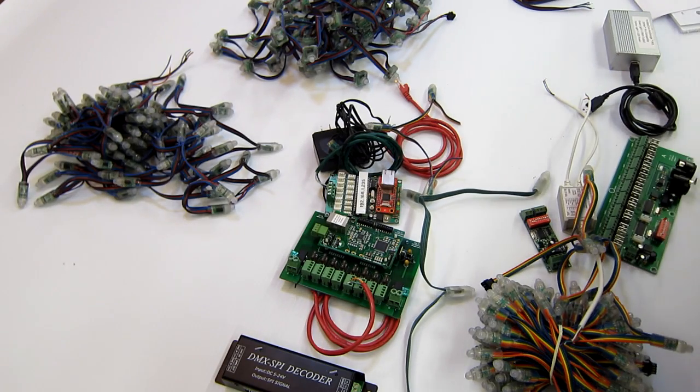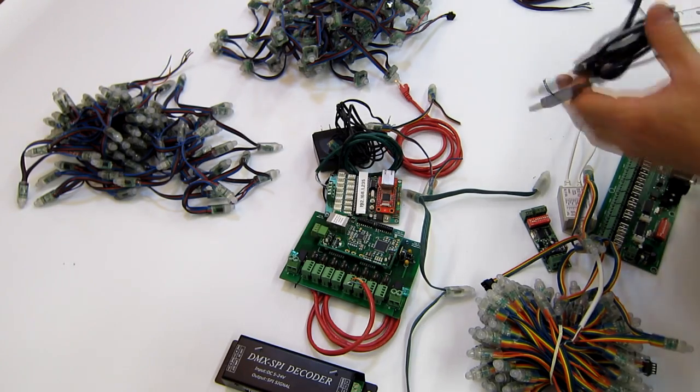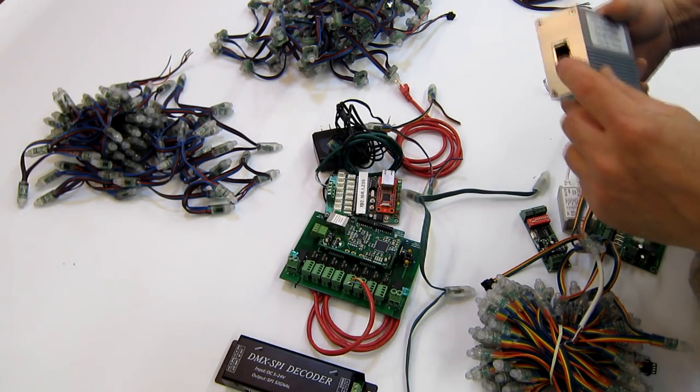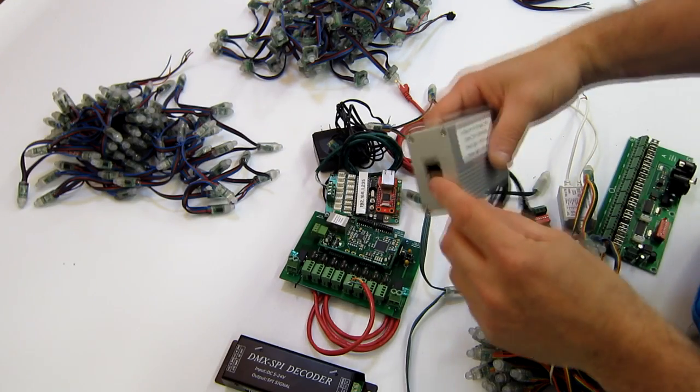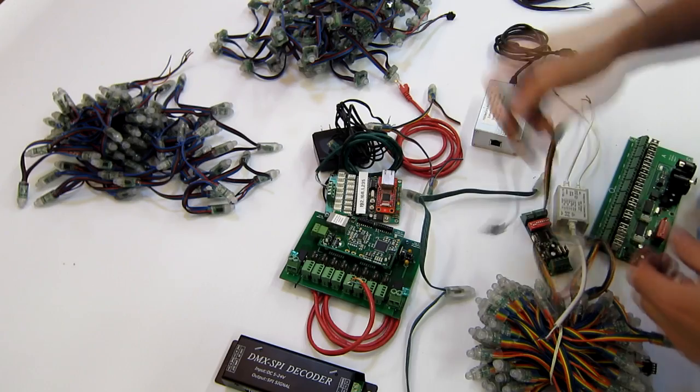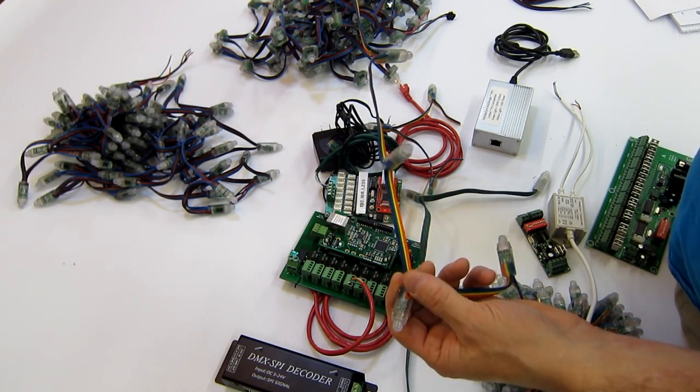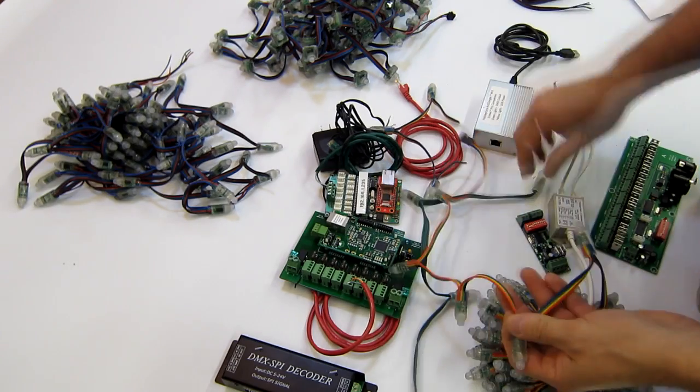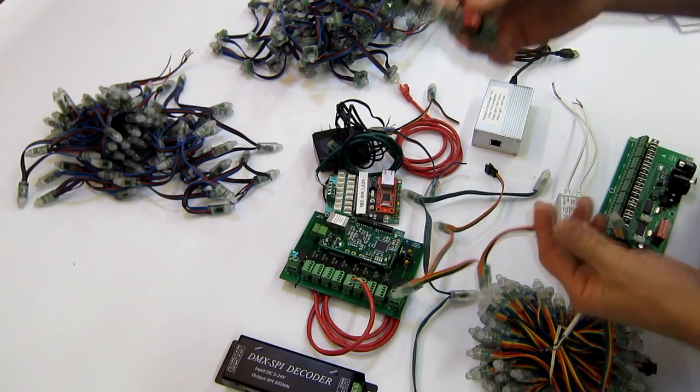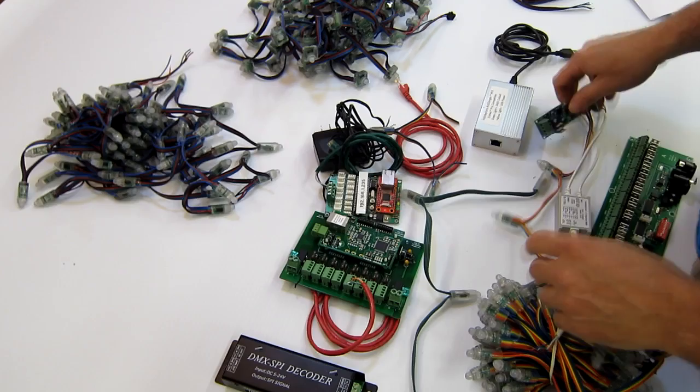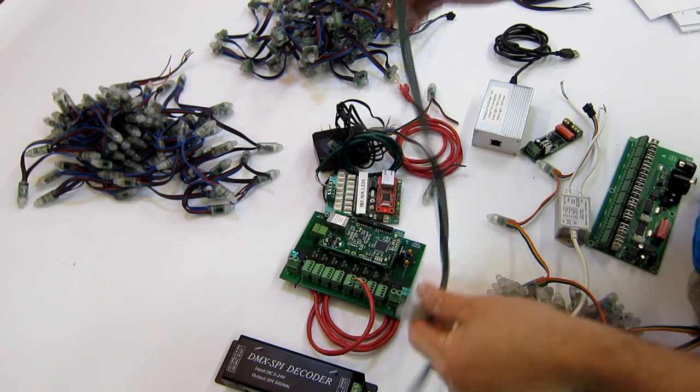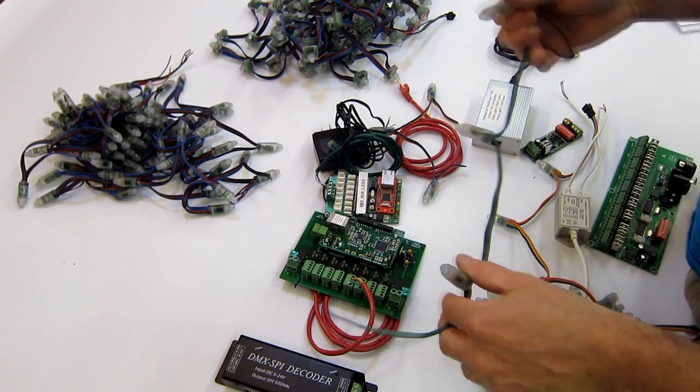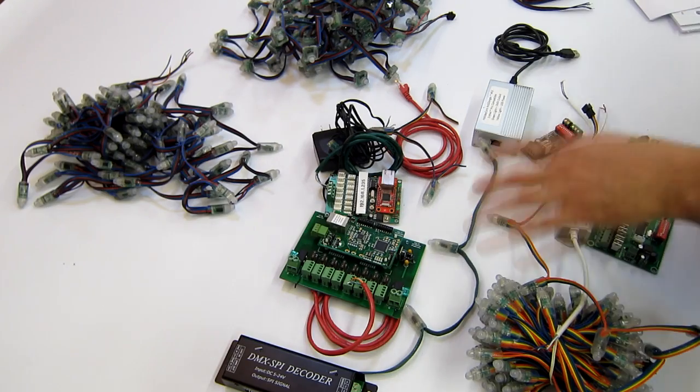Some basic background on DMX. DMX has a limit of 512 channels per universe. So for example here we have an Acta dongle from Holiday Coro. The unit here can output up to 512 channels. That means that if you use this string of lights and this is dumb, you could use 170 different strings on different controllers. So it allows you a lot of room. Now on pixels, as you can imagine, you use up your channels quite quickly because if you have nine here and if you have several hundred pixels in a prop or an element you can use them up quite quickly.